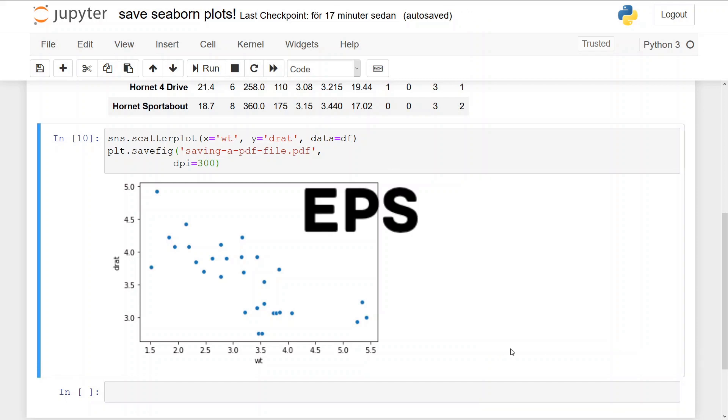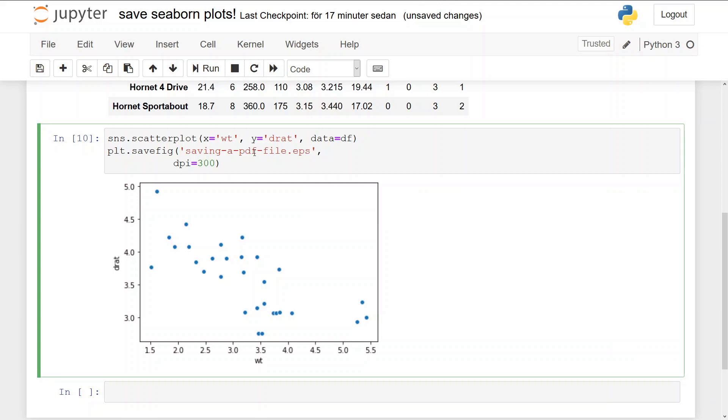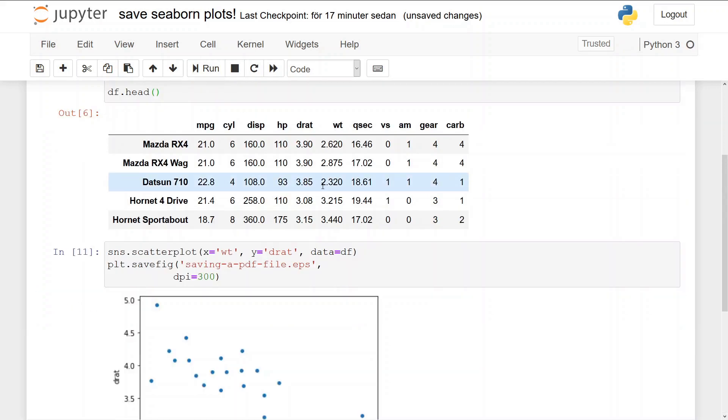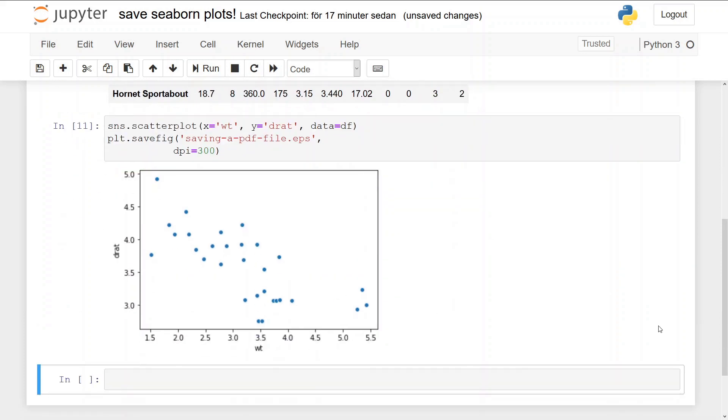Now we're going to save a seaborn plot as an EPS file, and we just change this. So the seaborn scatter plot is going to be saved as a high-resolution EPS file. We just press run, and it will be saved.